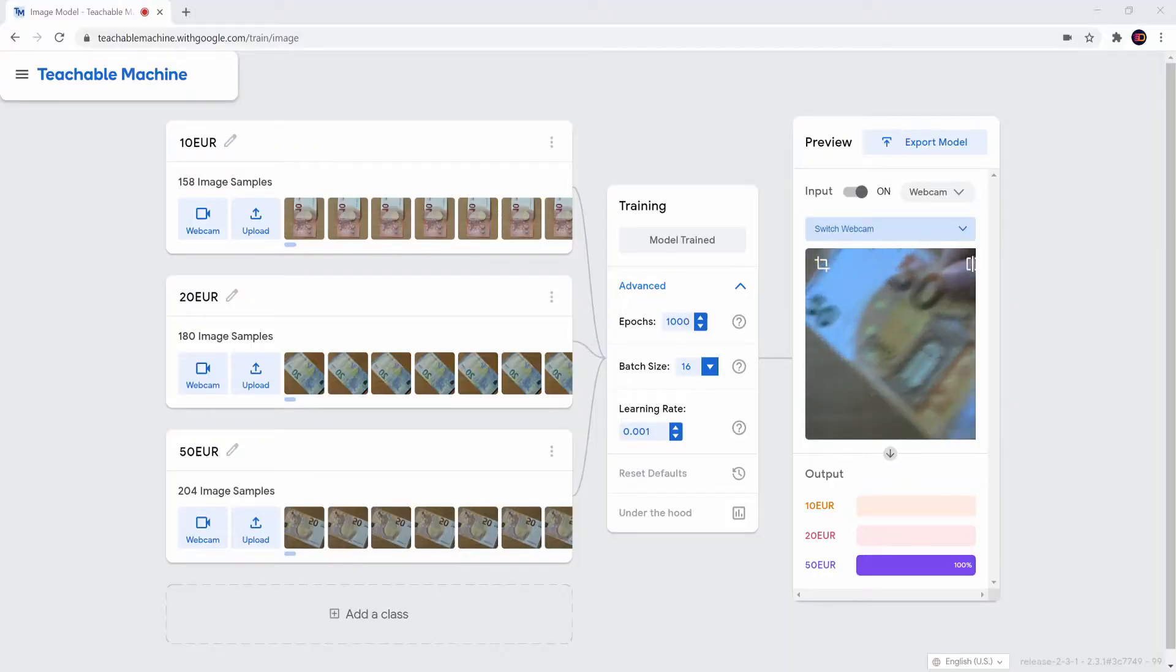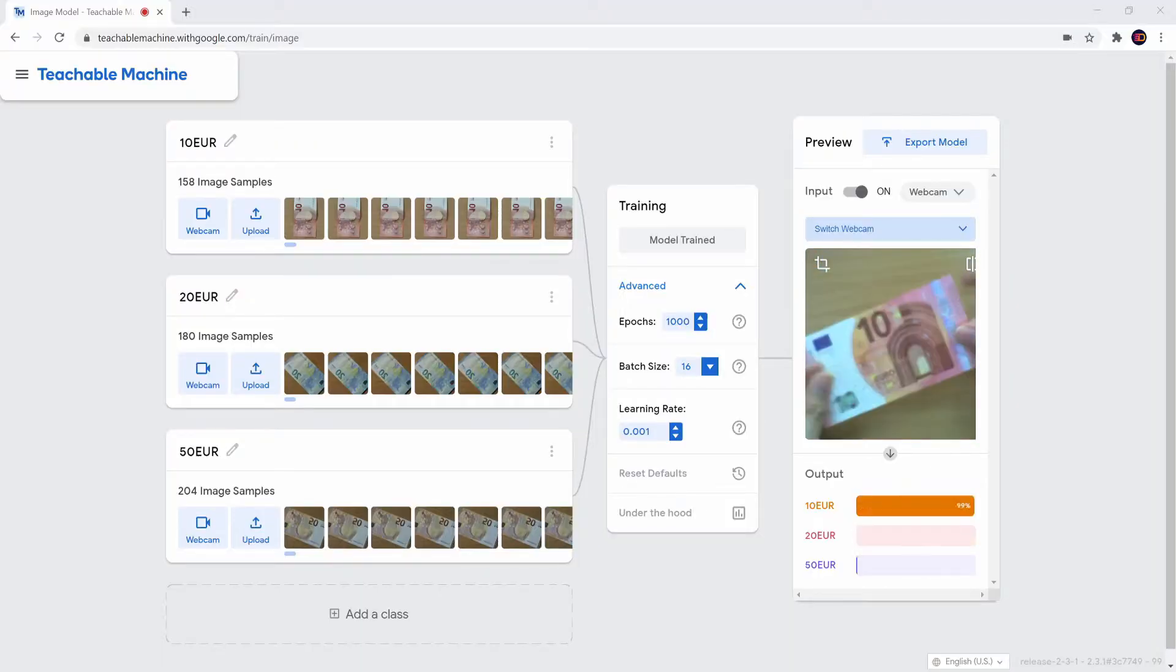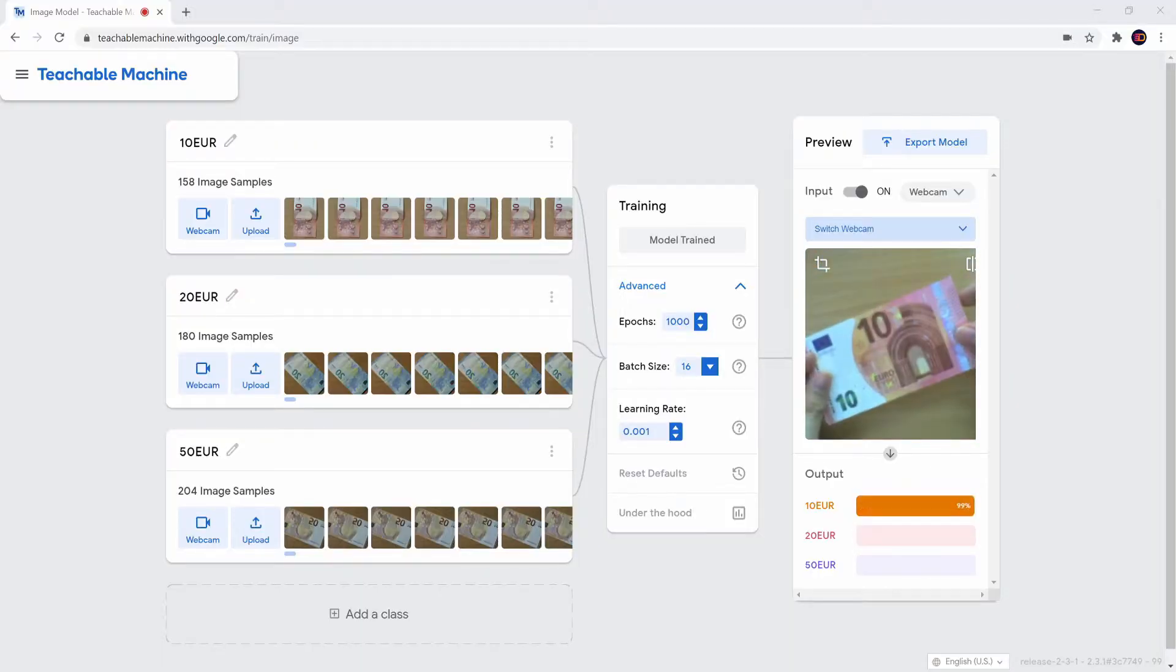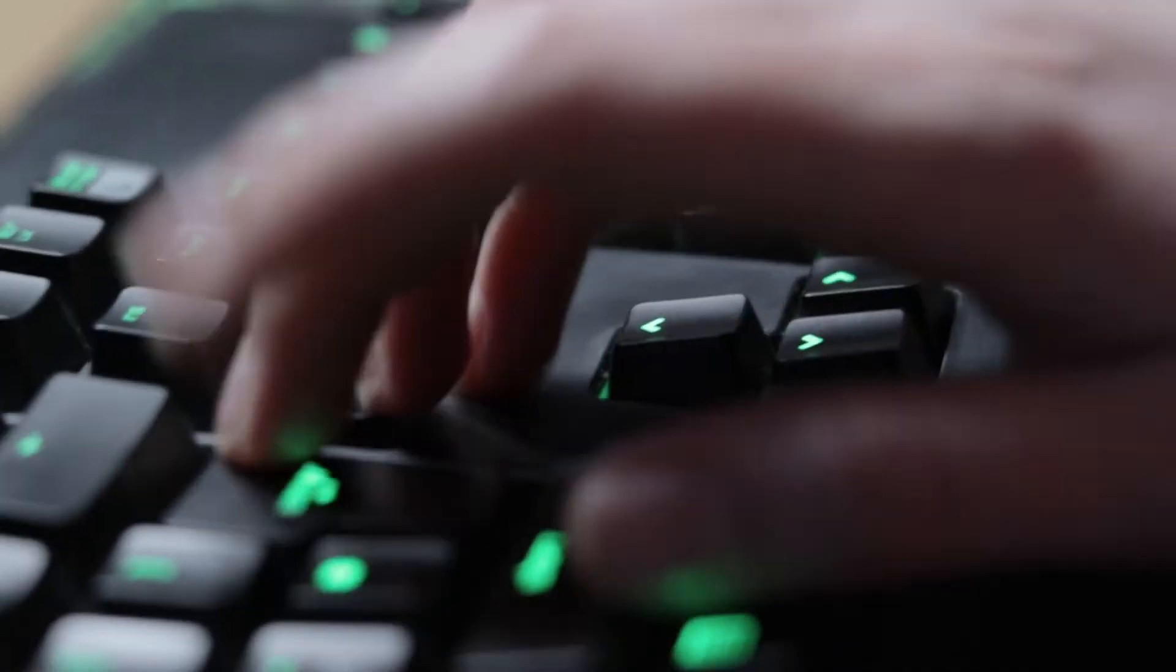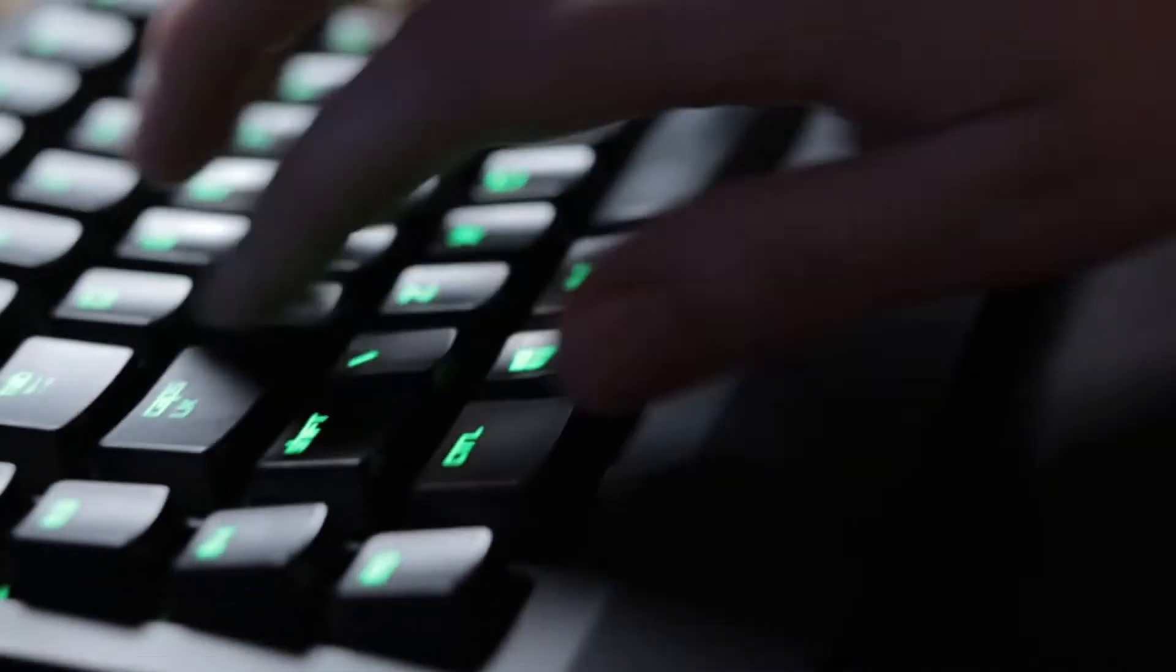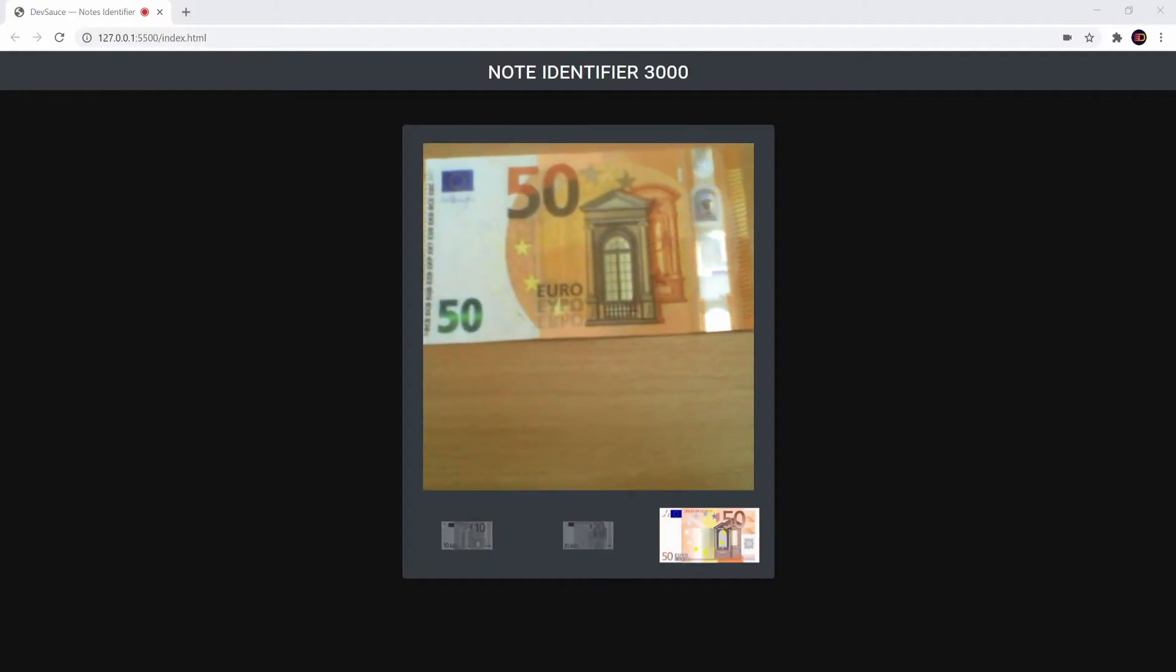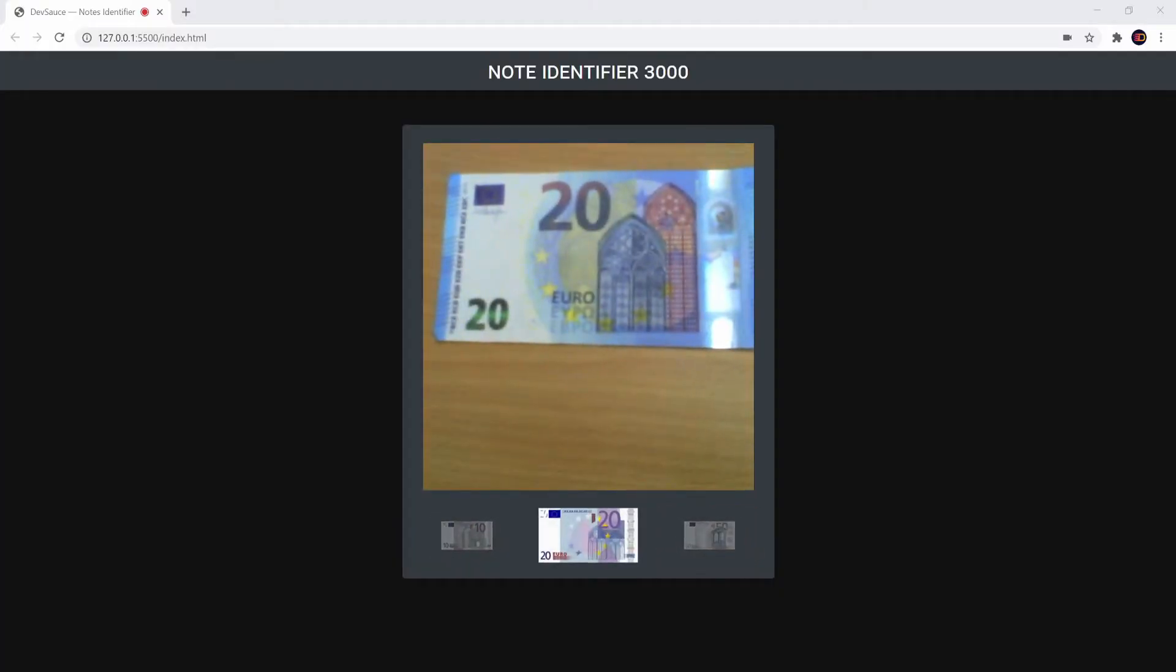Once training is complete, test the predictions for each note, export the model which will give you a very basic all-in-one page, slap some Bootstrap around the pre-generated code to make it look nice, and then spend 40 minutes playing around with it.